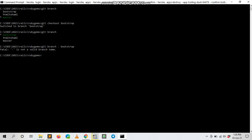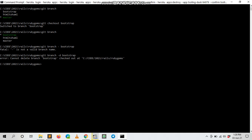Oh sorry. Because I'm on the same branch, you can't delete when you're on the same branch, so I need to go to another branch.